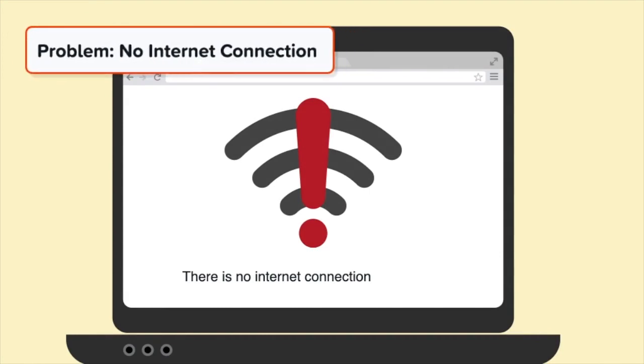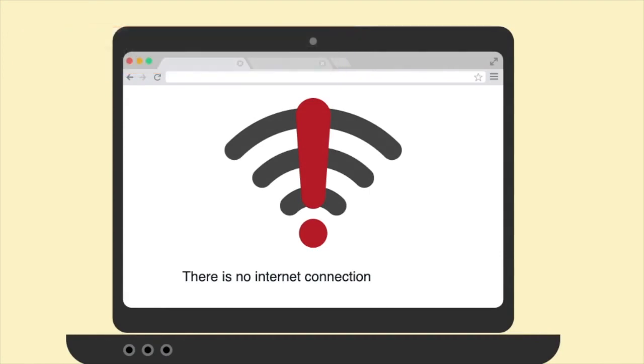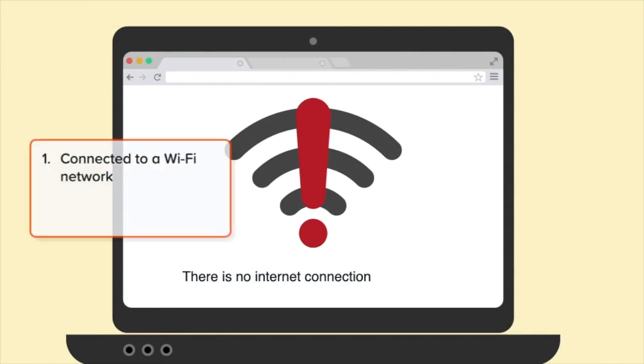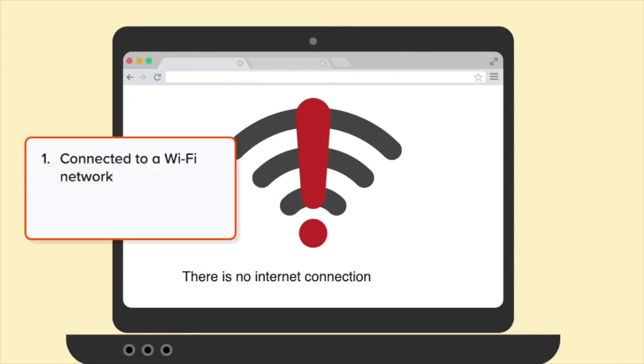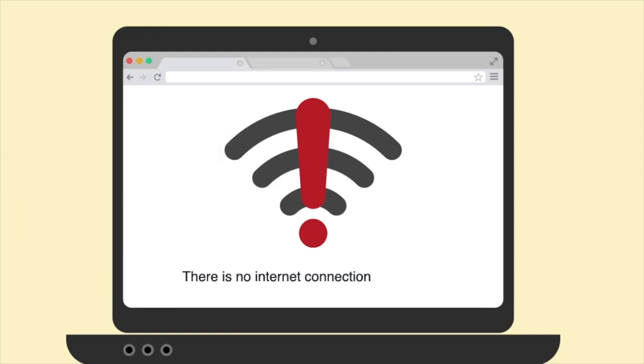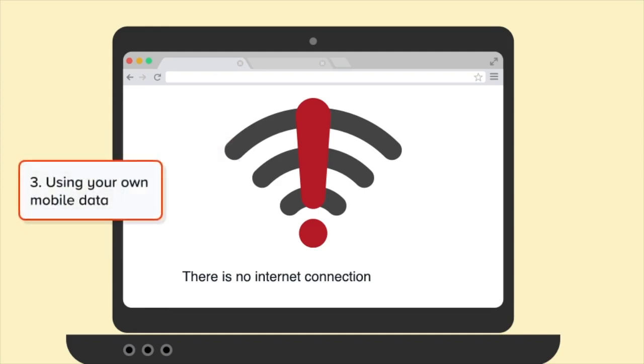The first problem that we will explore is no internet connection. To access the internet, you either need to be connected to a Wi-Fi network, or connected using an Ethernet cable, or using your own mobile data.